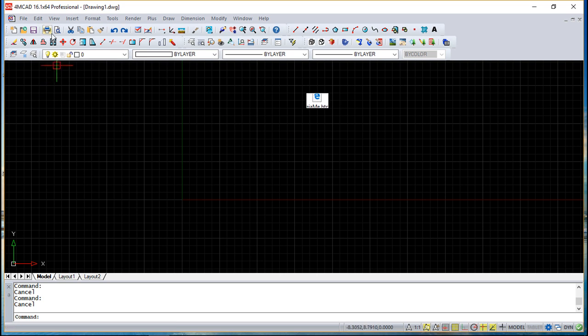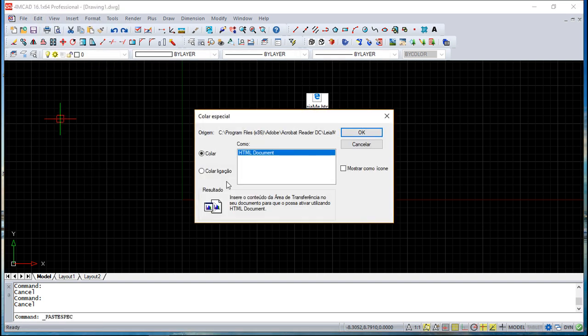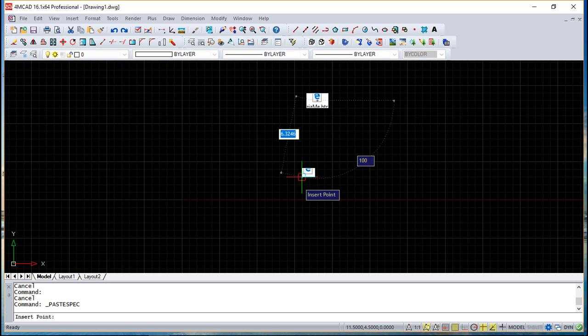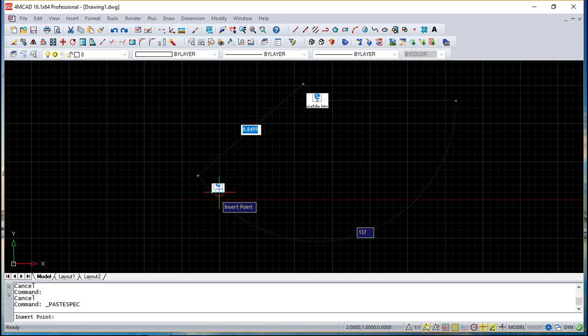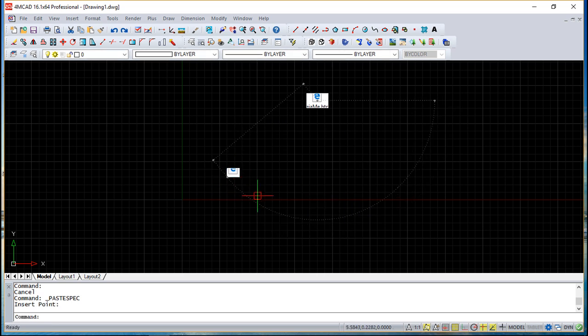And then in here you just go to edit and you can do something like paste special. The paste special link in here and you can do something like OK and you can choose a point, whatever it is and you have a link to the object.